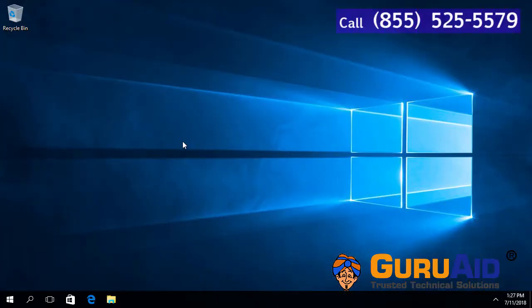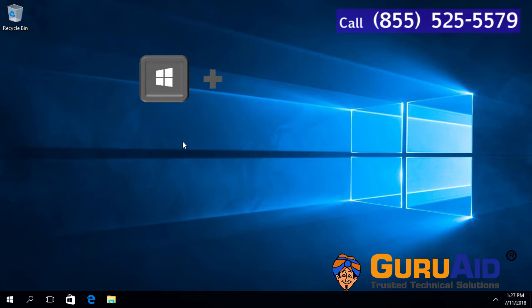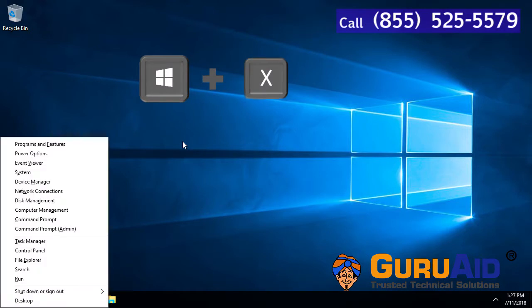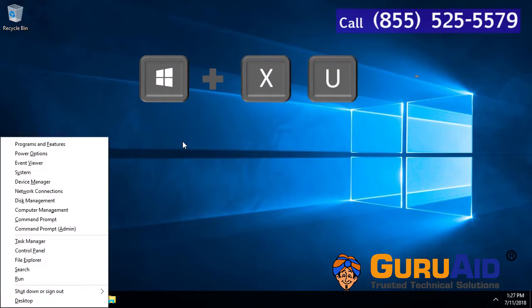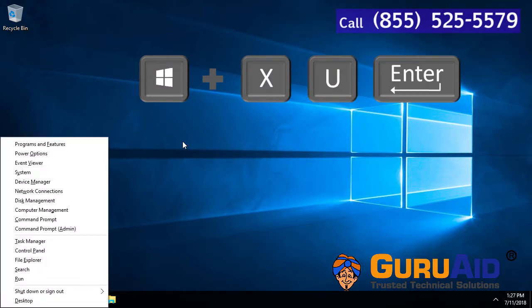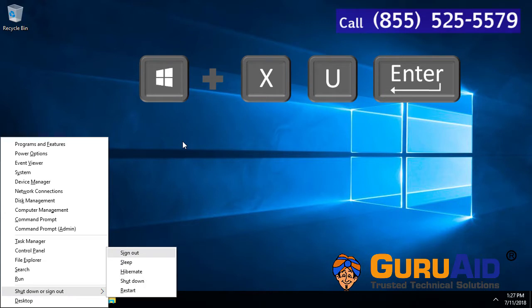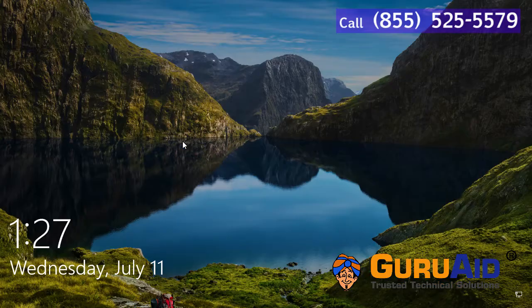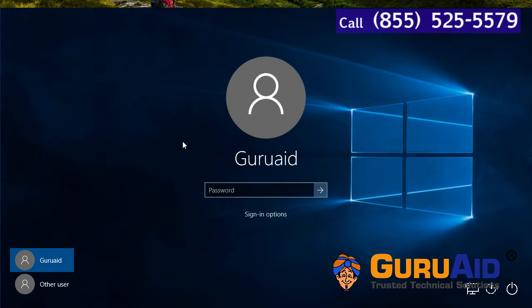Press Windows plus X, then press U and Enter. Now your account has signed out.